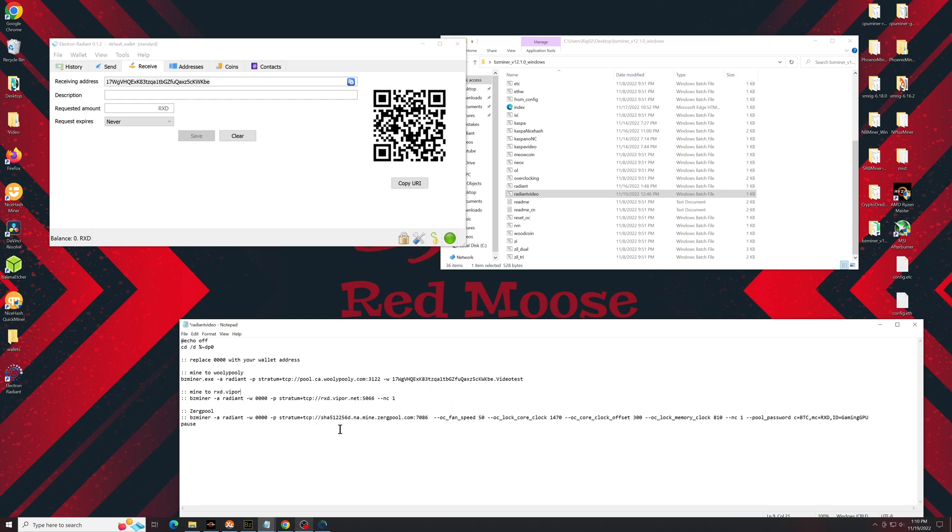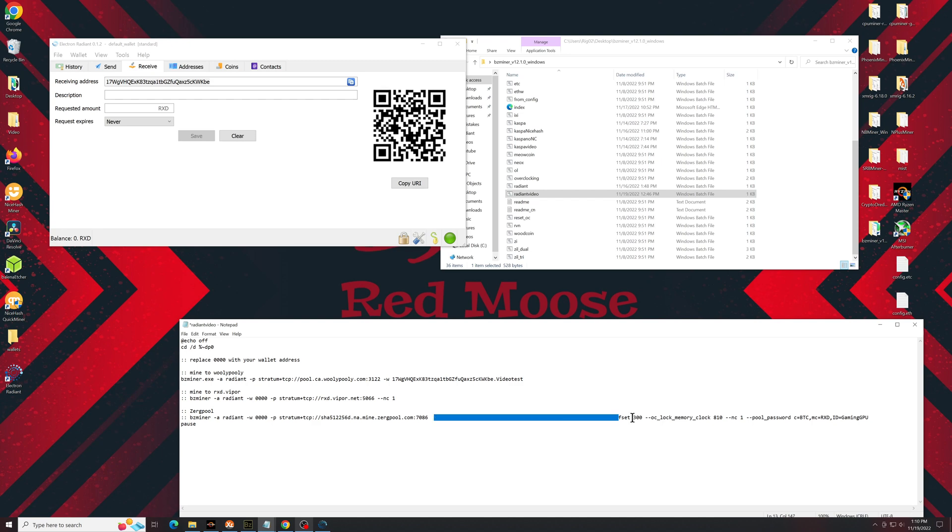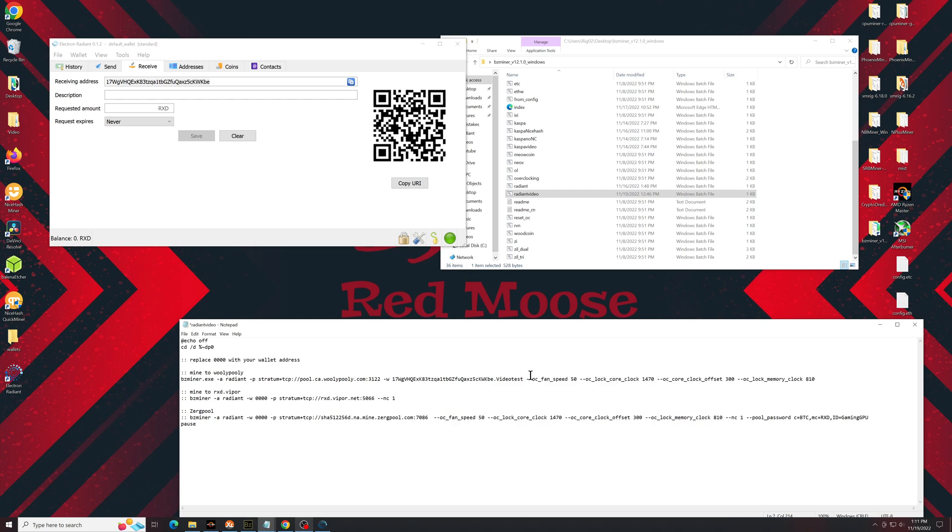Now from here, very, very important, you need to add the overclock settings. So this is what makes mining Radiant worthwhile right now. The efficiency is insane. If you let it just mine as is, it'll be taking too much power and it will not be efficient enough to be profitable. So this is the string that I would use for all 30 series cards. I'll have this in the description below. You can just paste it after the line.